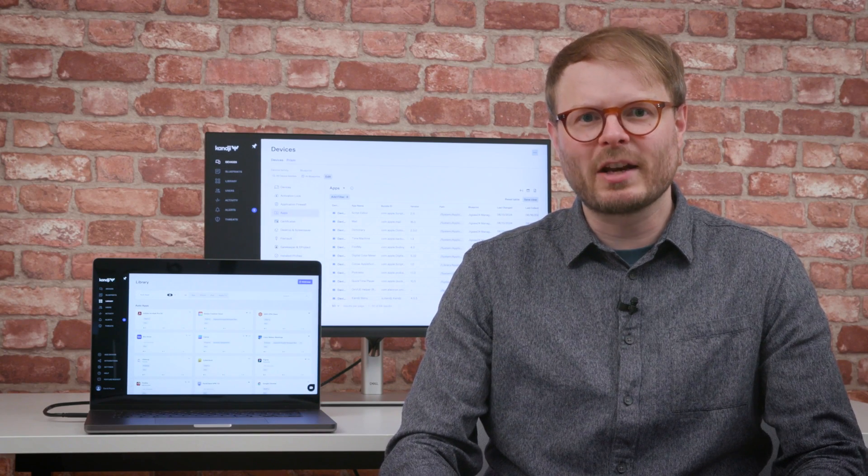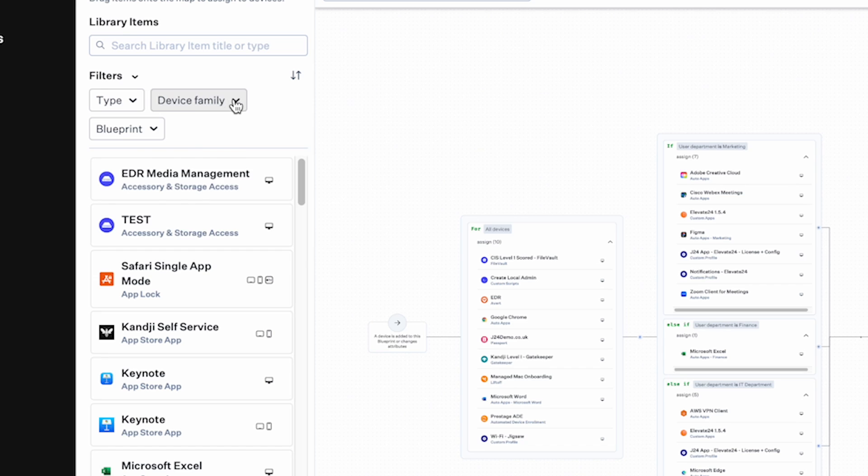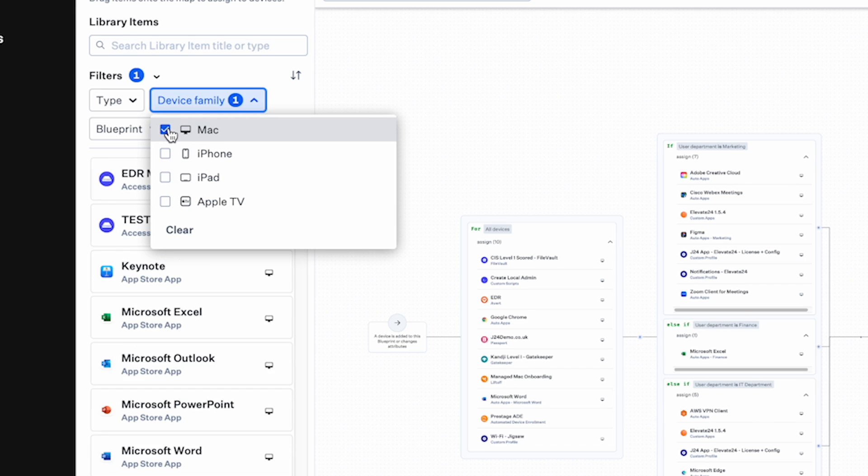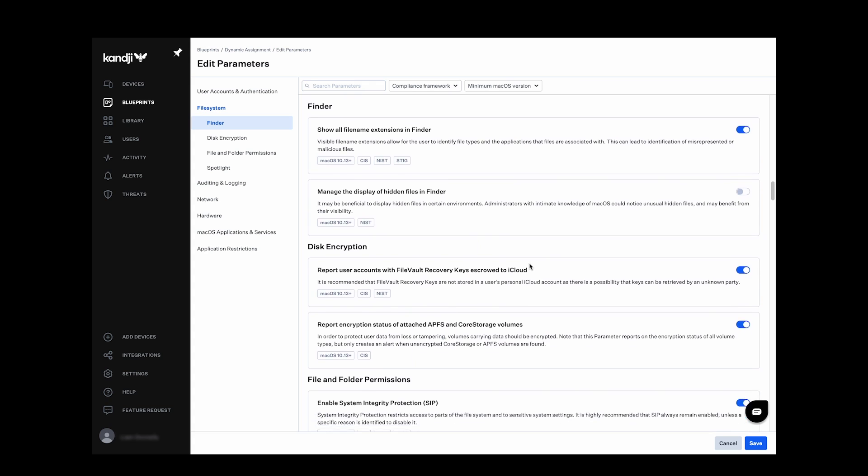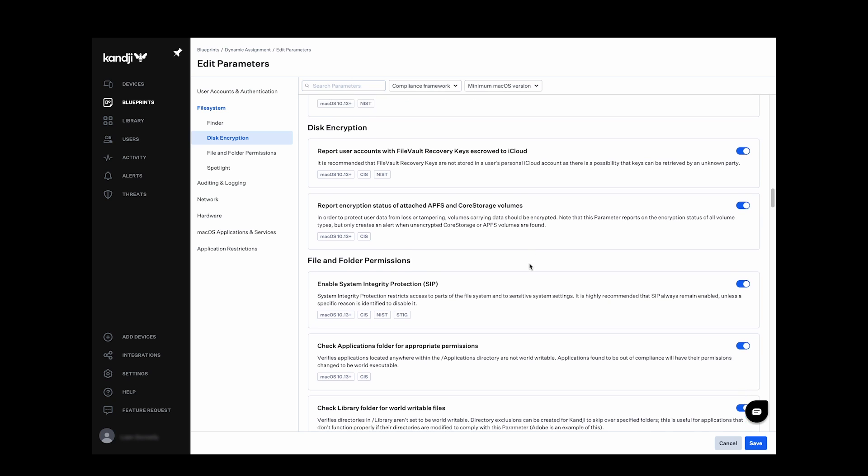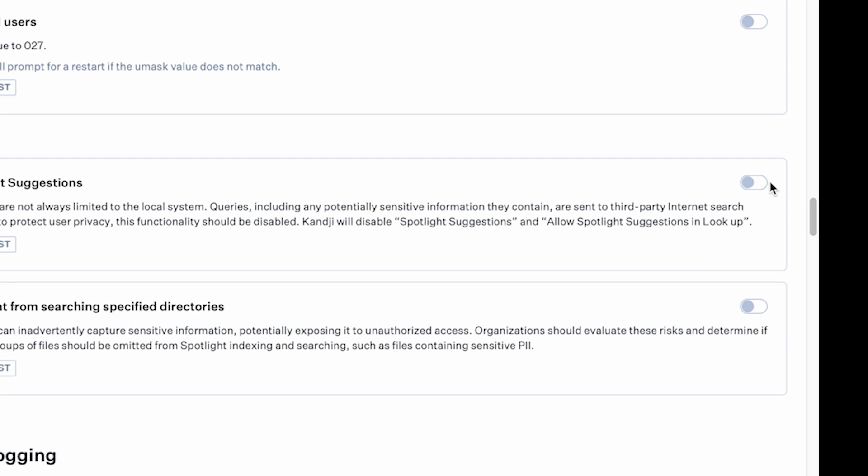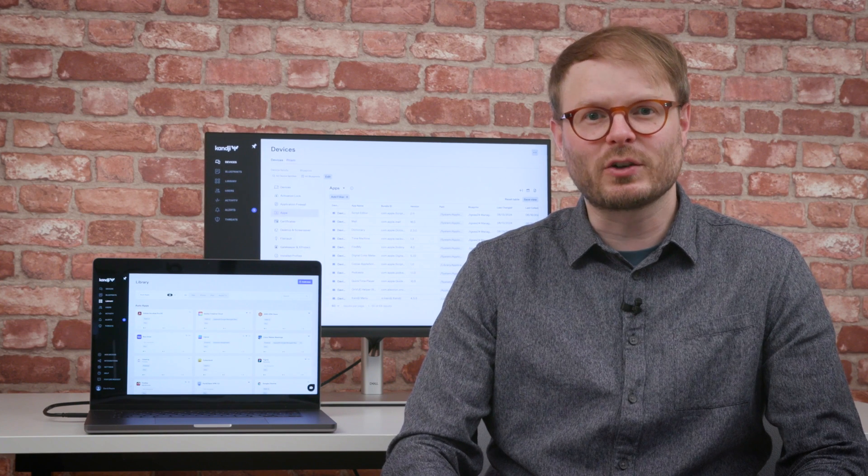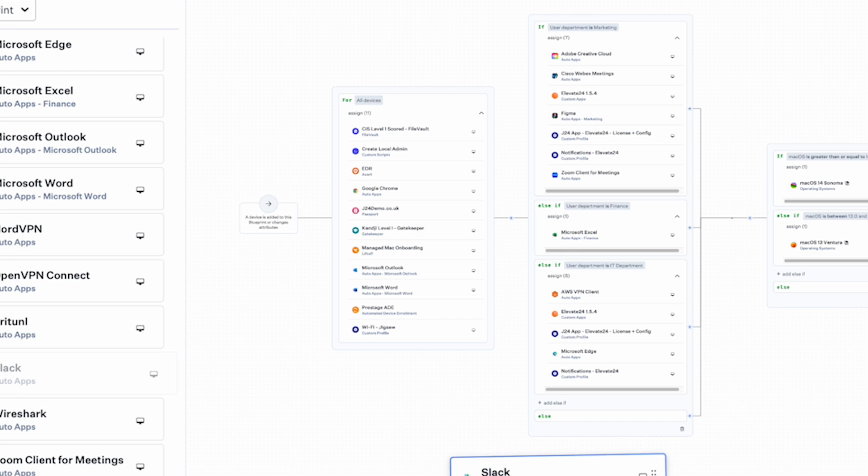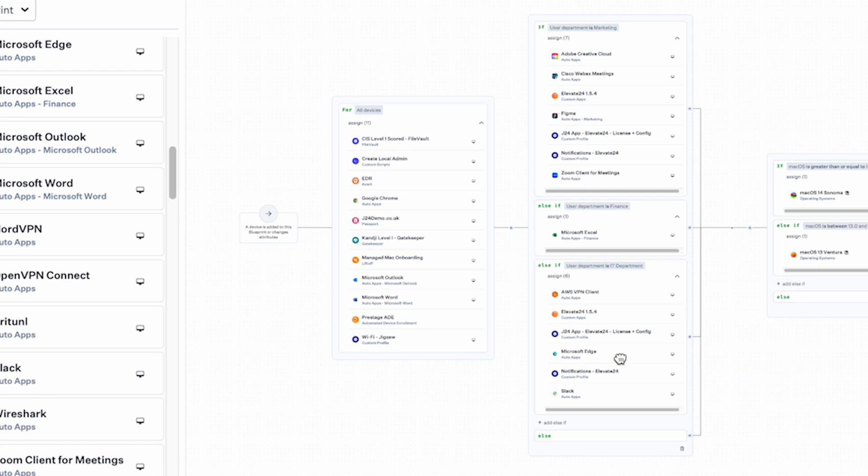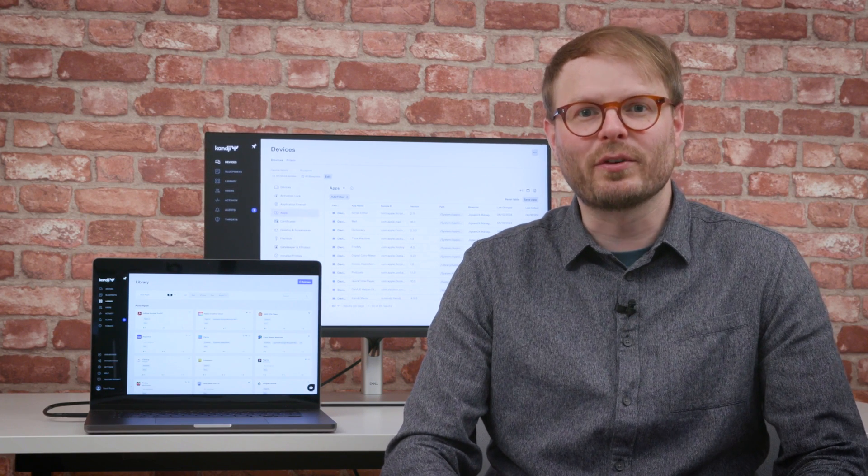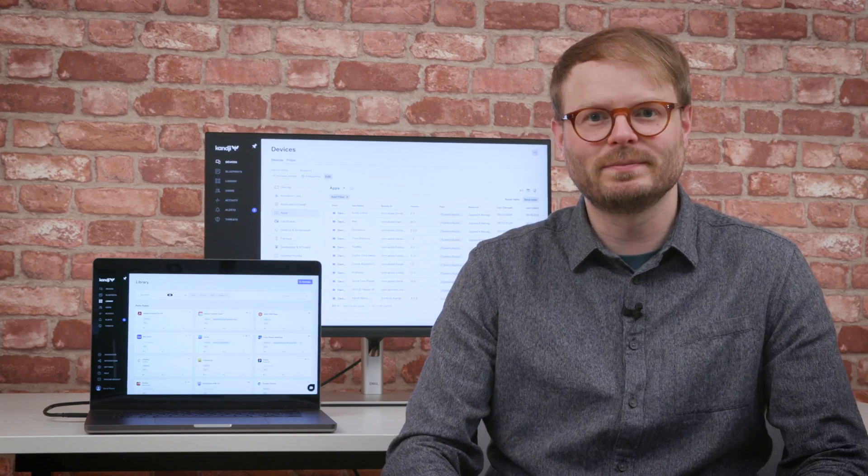Kanji is a mobile device management solution specifically for Apple estates with a focus on simplicity. While it contains all the functionality needed to keep an estate current, compliant, and secure, the interface is designed to achieve that as efficiently as possible without expert technical knowledge. So let's take a look, starting with one of the newest features.